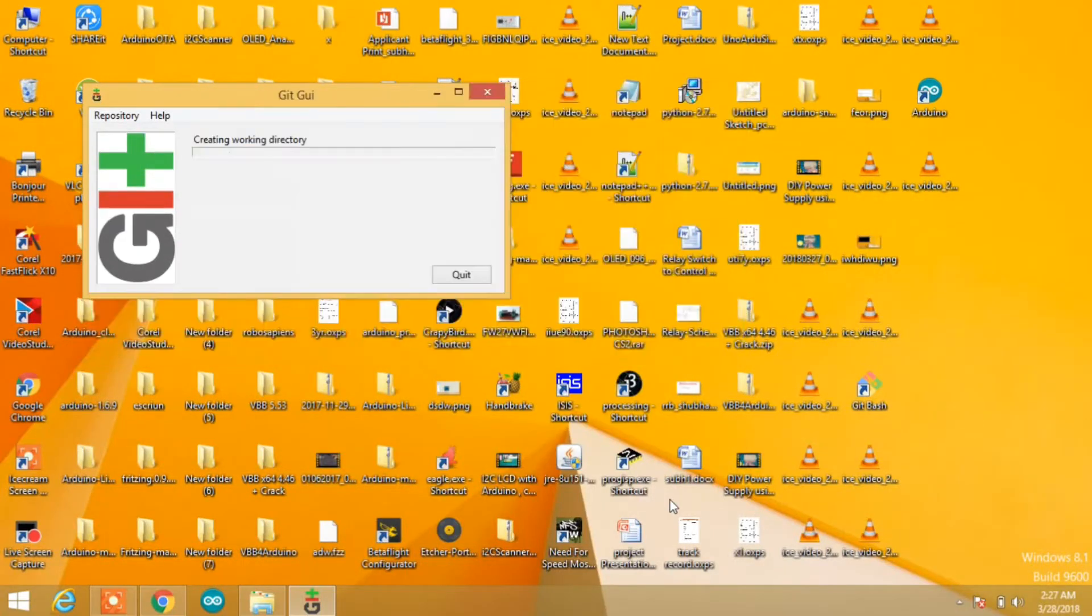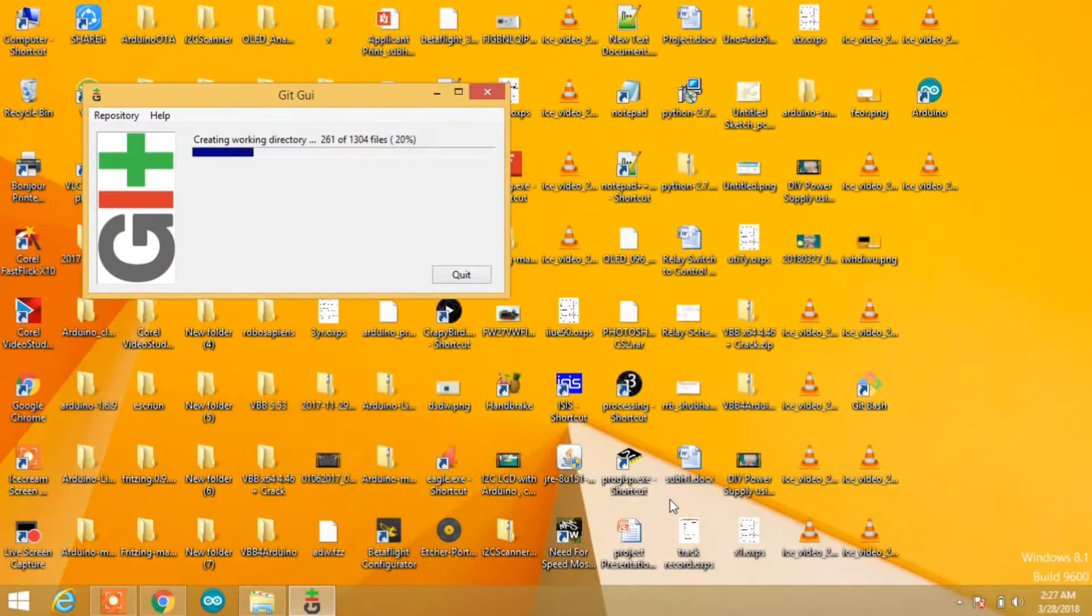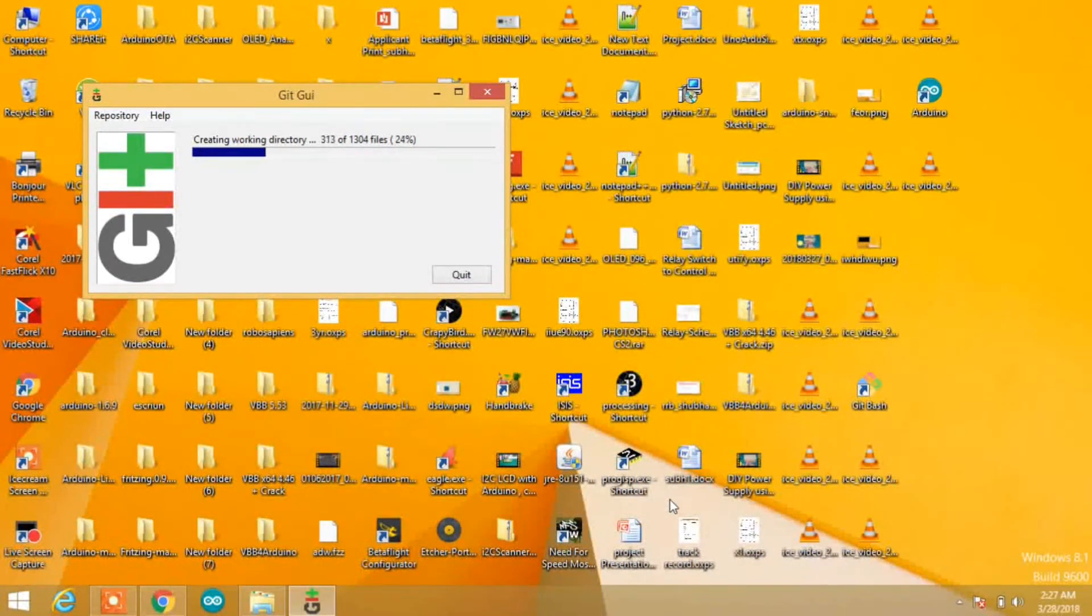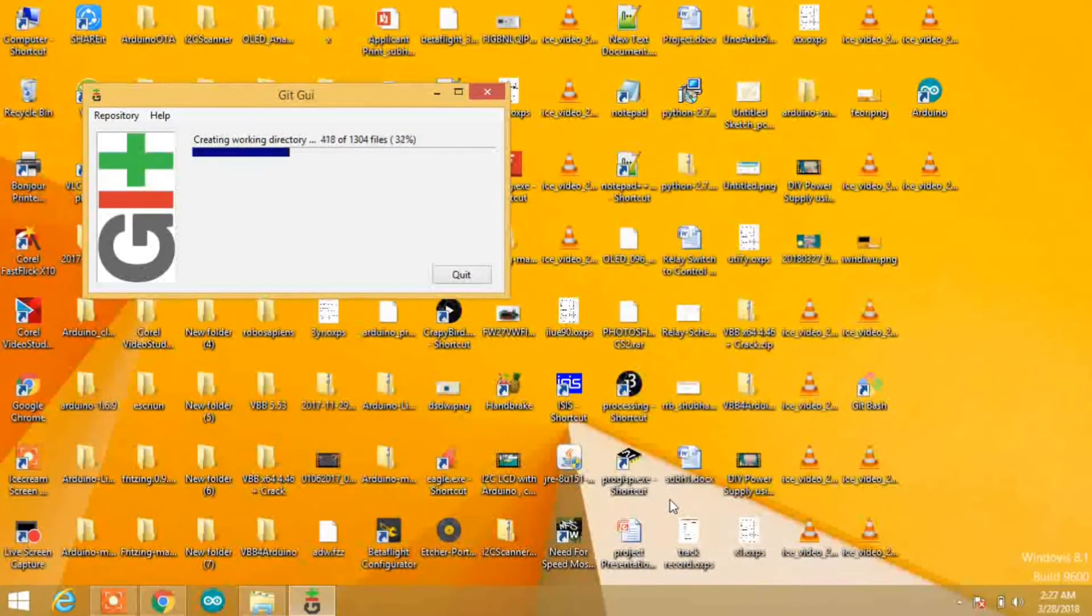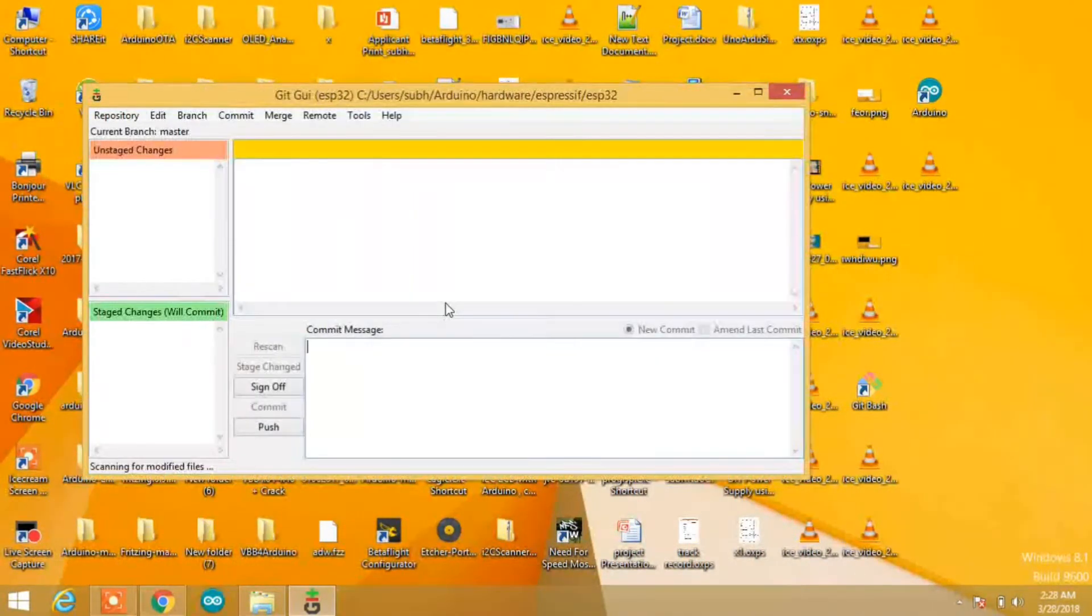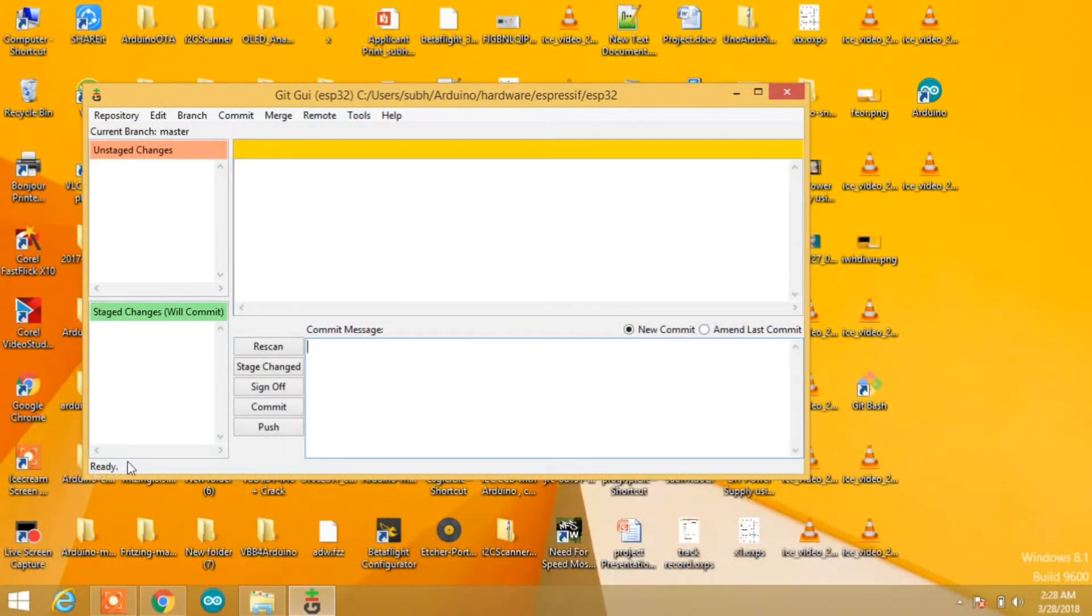After that, it will start cloning the repository. You have to be patient because this will take a couple of minutes. When it's done, you'll get the message 'ready' on the screen.